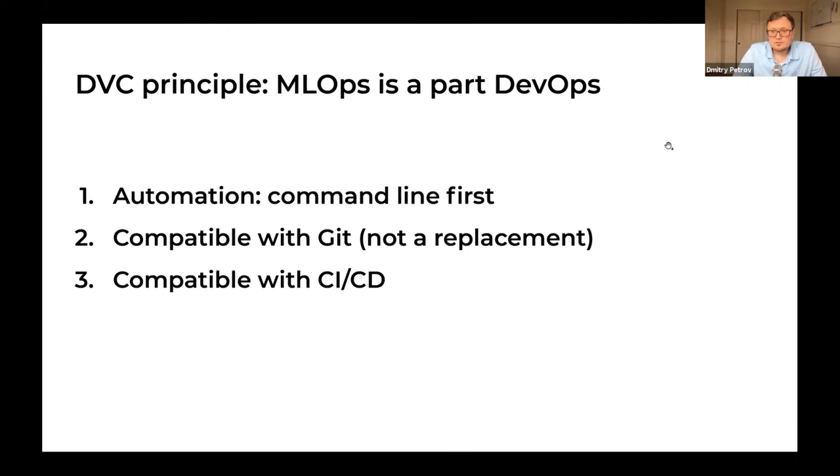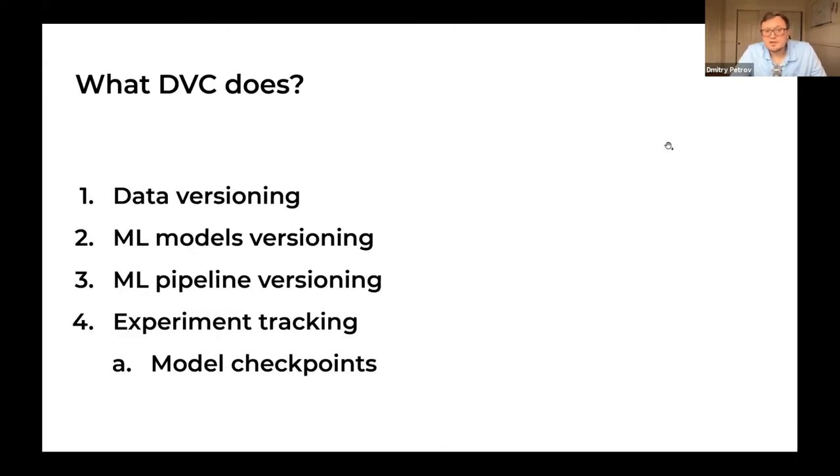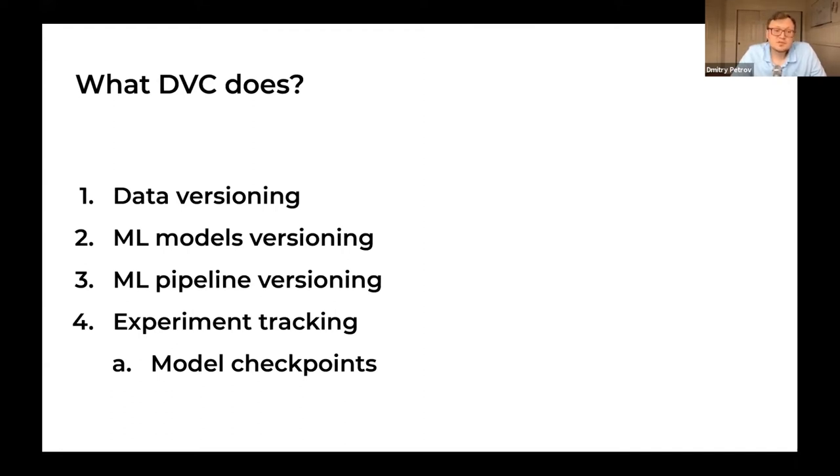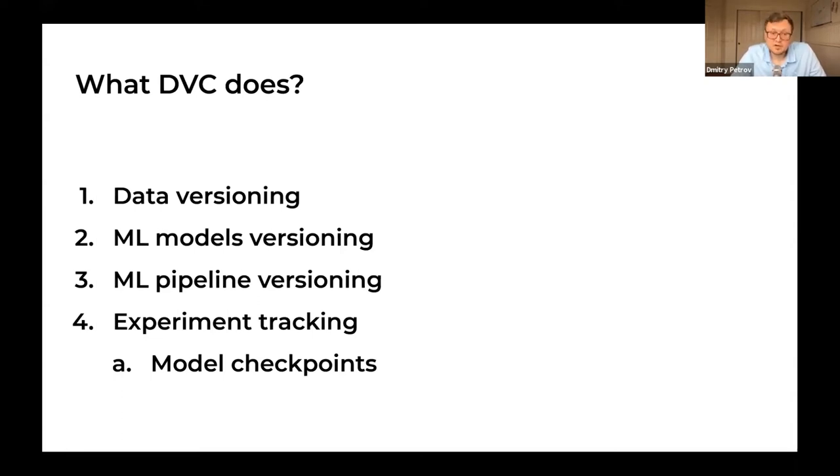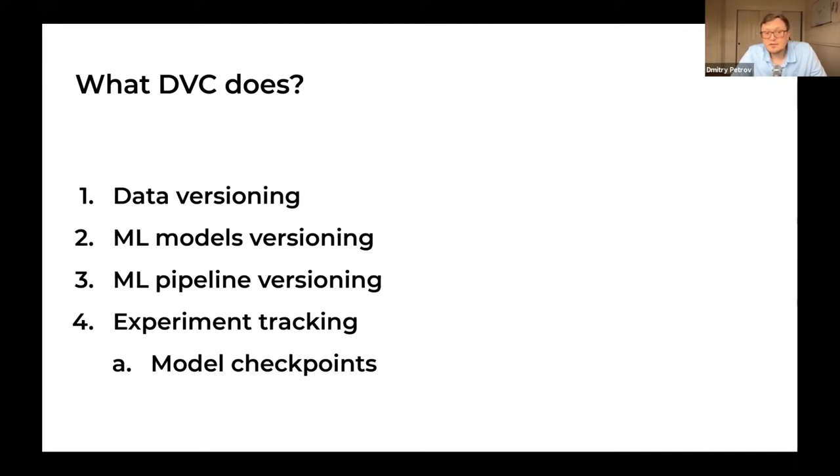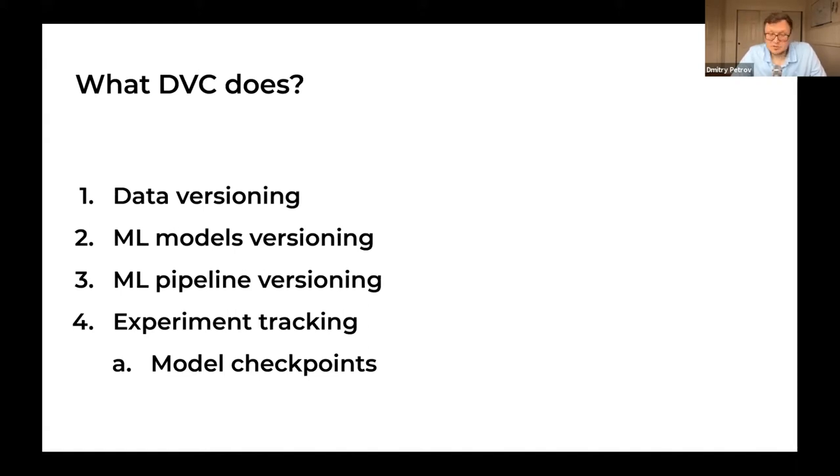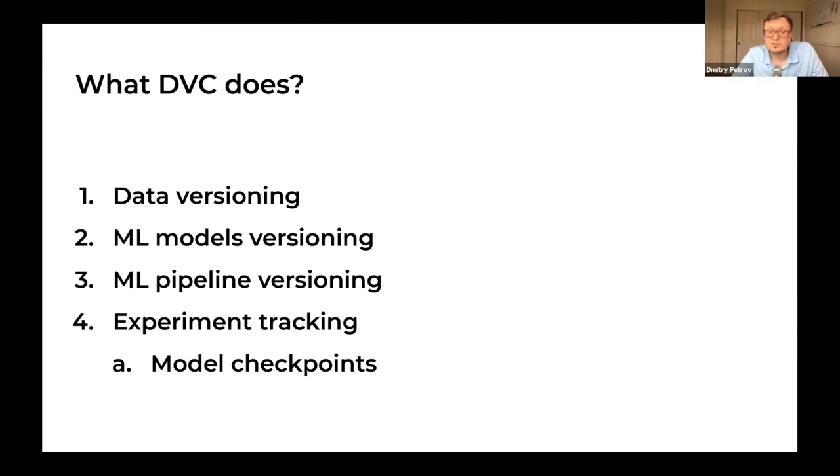What does DVC do? First, it versions your data, data sources, models, as well as intermediate results. In addition to data versioning, it helps you version your pipelines, which are like recipes for how you build models. In the last version of DVC, we instrumented experiment tracking capabilities using machinery from Git and DVC. Now you can track experiments with DVC, all the plots, metrics, as well as ML model checkpoints for deep learning scenarios.